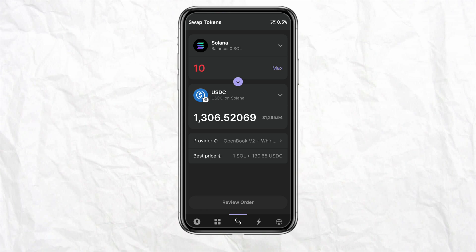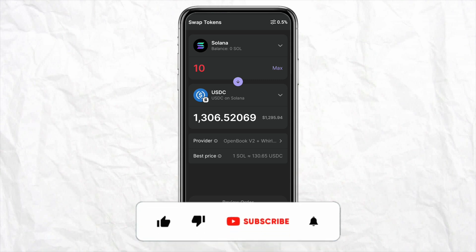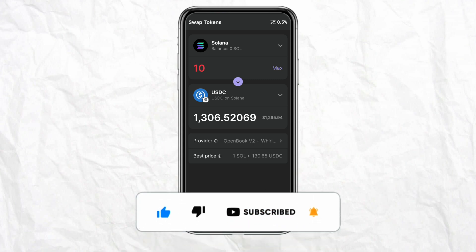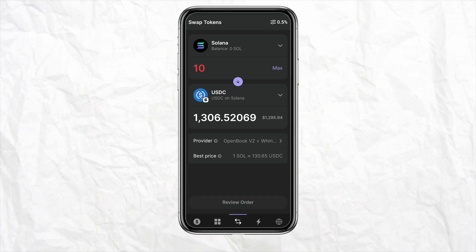So this is basically how you will be able to change currency on Phantom Wallet. I hope you find this video helpful. If you did, make sure to hit that like button and don't forget to subscribe to our channel for more such informative videos. I'll see you next time.